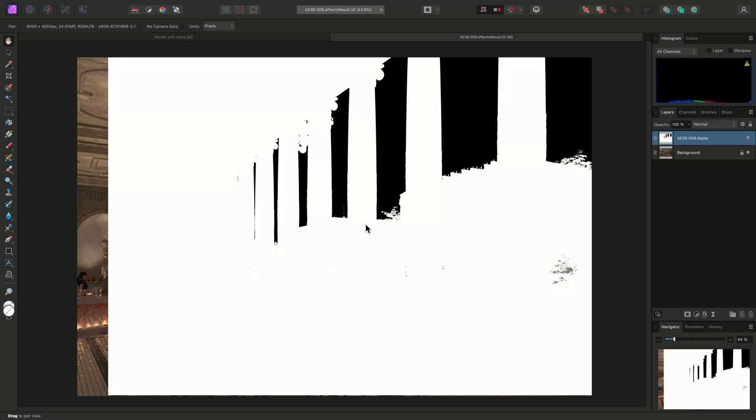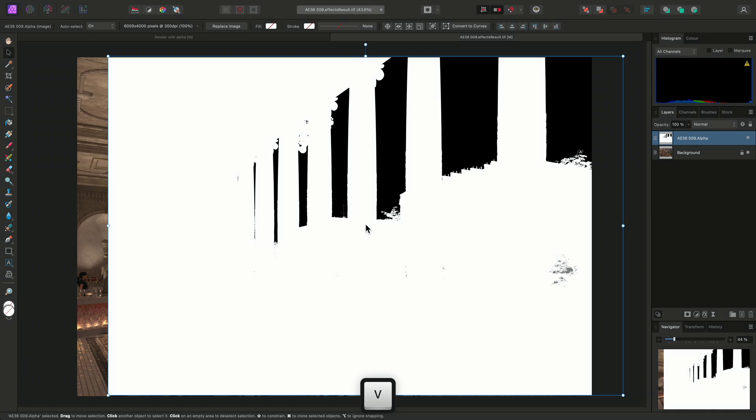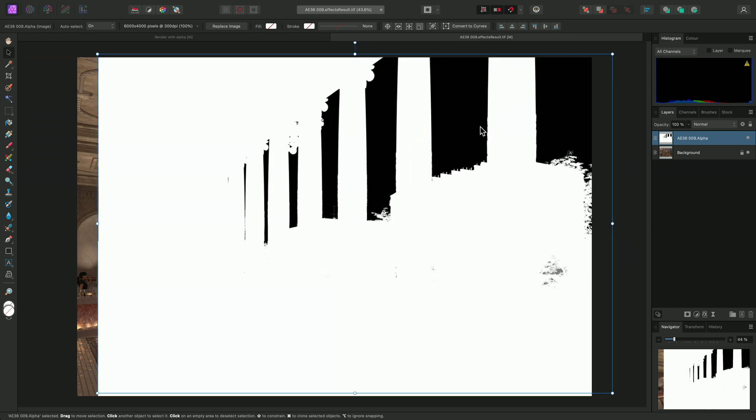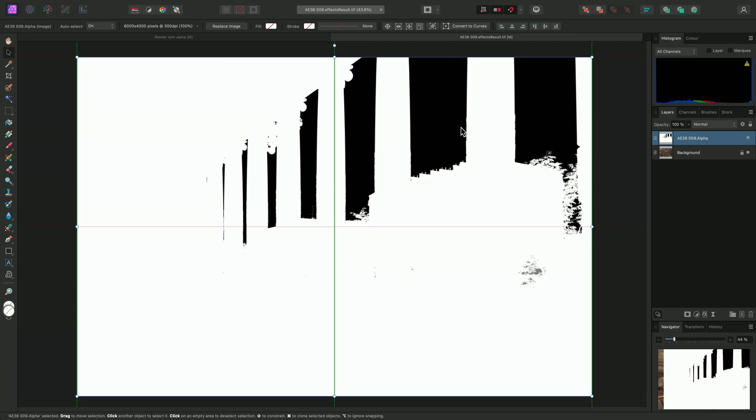I'll align it by using the Move tool, which is V on the keyboard. I'll turn snapping on up here, then just drag it into place.